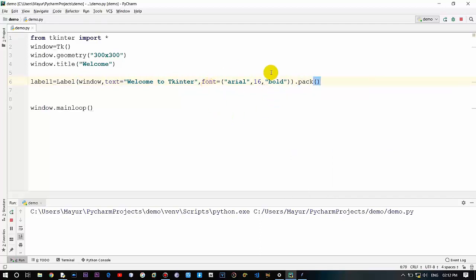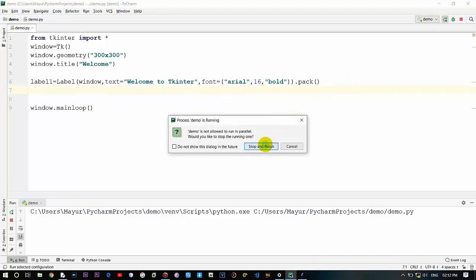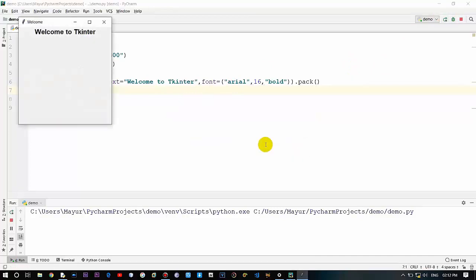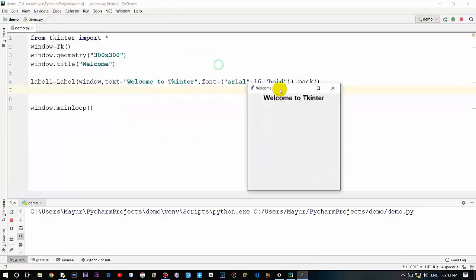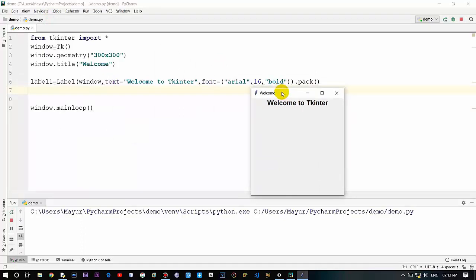This is how you can create a basic label in Tkinter. As you can see, the label appears in the window with Arial font styling, size, bold, italic — whatever you want.